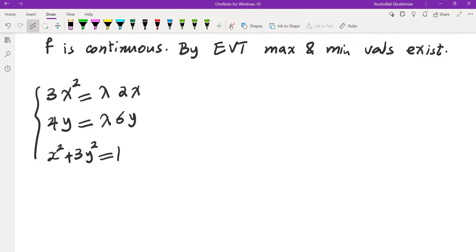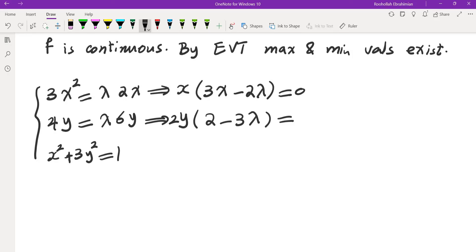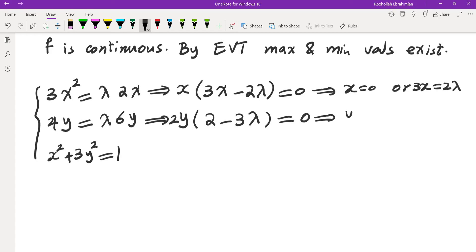Now we need to solve the system, find the values, and then test them. The first equation we can factor in x — be careful not to divide by x, because otherwise you'll eliminate the possibility of x being 0. Factoring gives us x(3x minus 2λ) equals 0. The second equation gives us 2y(2 minus 3λ) equals 0. The first tells us either x equals 0 or 3x equals 2λ. The second tells us either y equals 0 or λ equals 2/3.